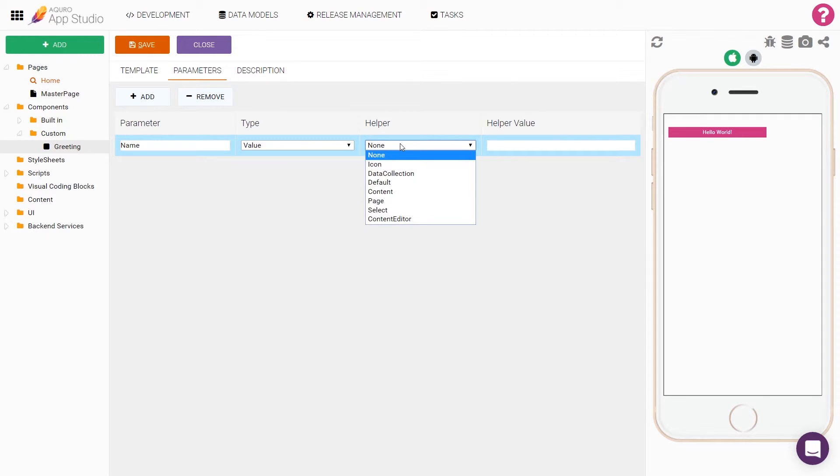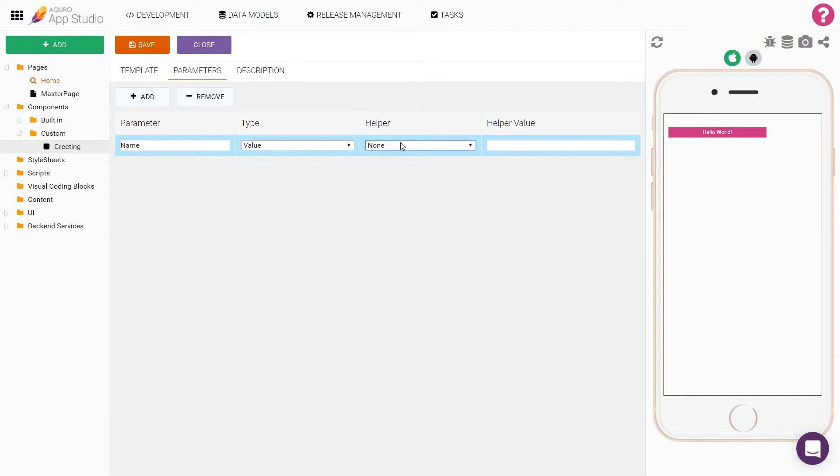Under helper, we'll choose between quite a few different options. Choosing a helper modifies how the input field in the property editor works. For example, we could make the field have a content picker, an icon selector, or a drop down list. But for now, let's just leave it as none.